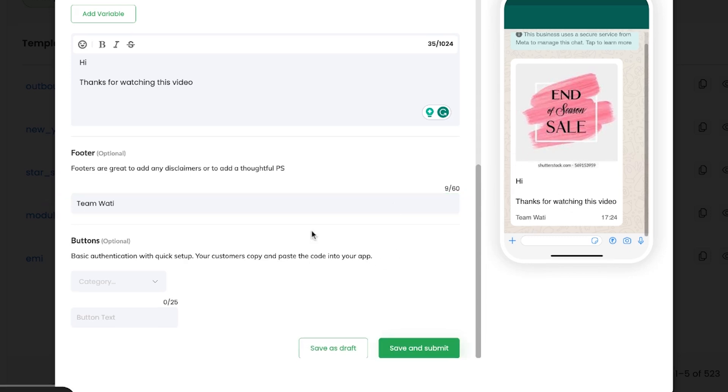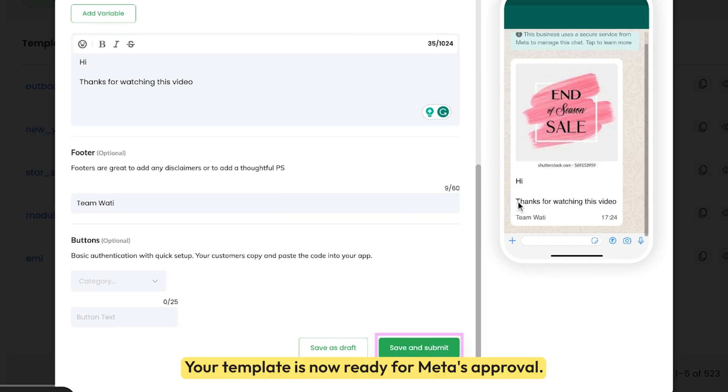All set — click save and submit. Your template is now ready for Meta's approval.